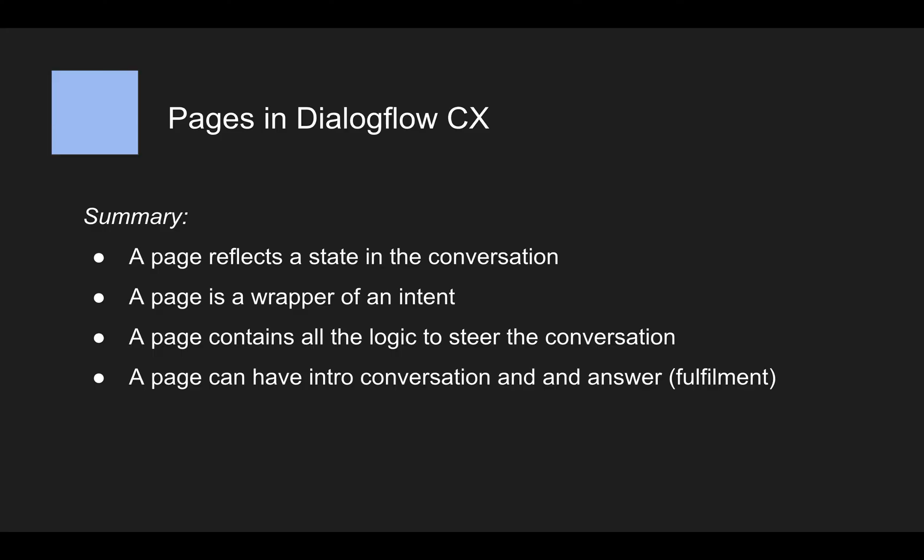Additionally, a page can have an intro conversation and an answer, which is also called a fulfillment. So that means everything that the chatbot will say is actually part of the page and is not part of the intent as it was in Dialogflow ES.